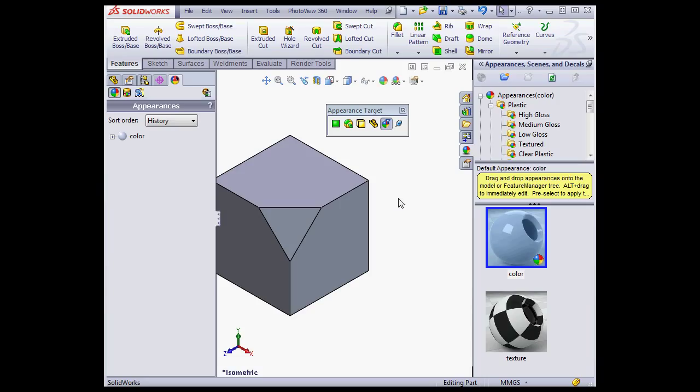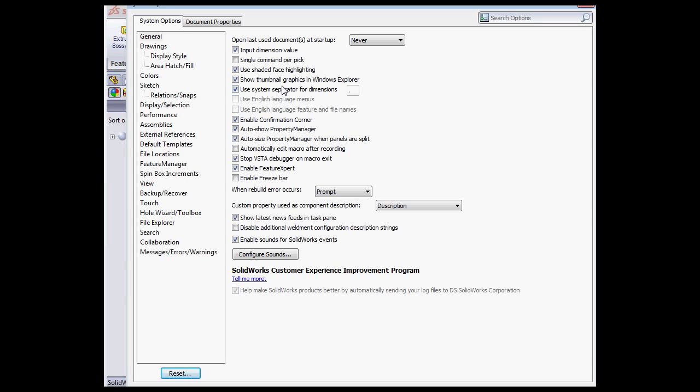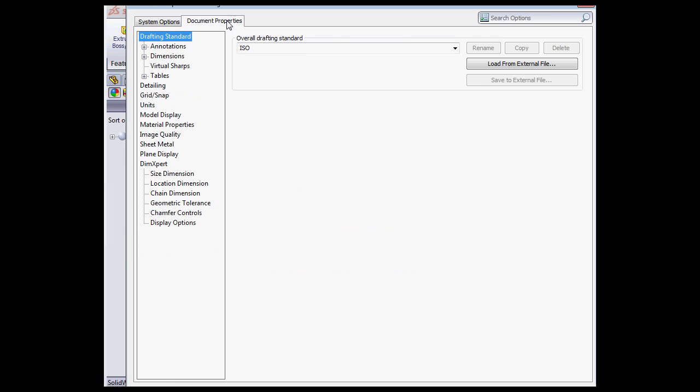Another new feature is that we can scale textures, surface finishes, and decals to match the model size automatically, or we can use the default scale. Let's go to Tools on the main menu strip. Scroll down to Options.